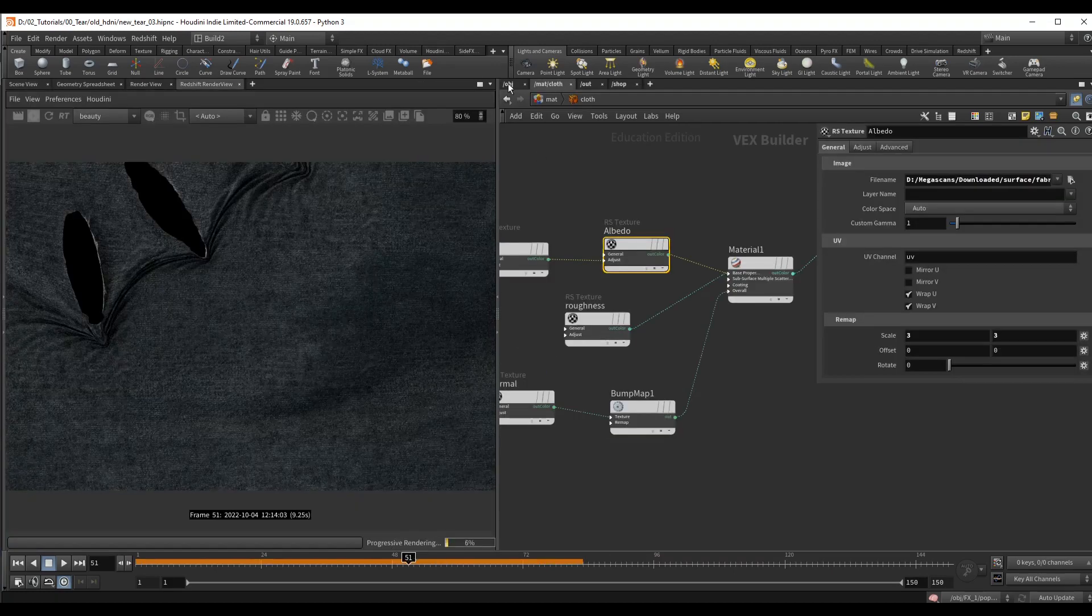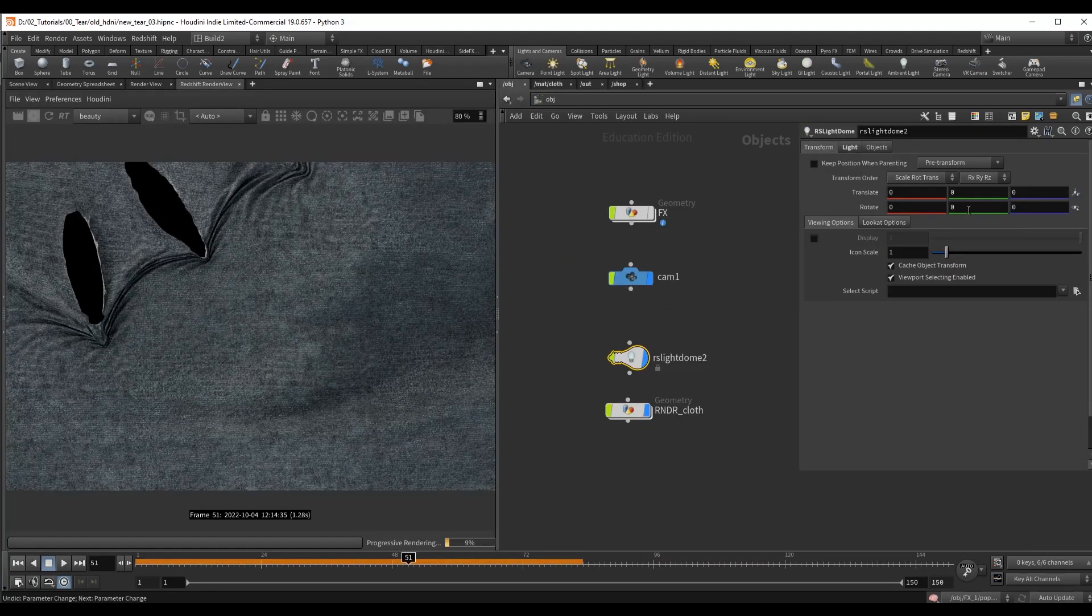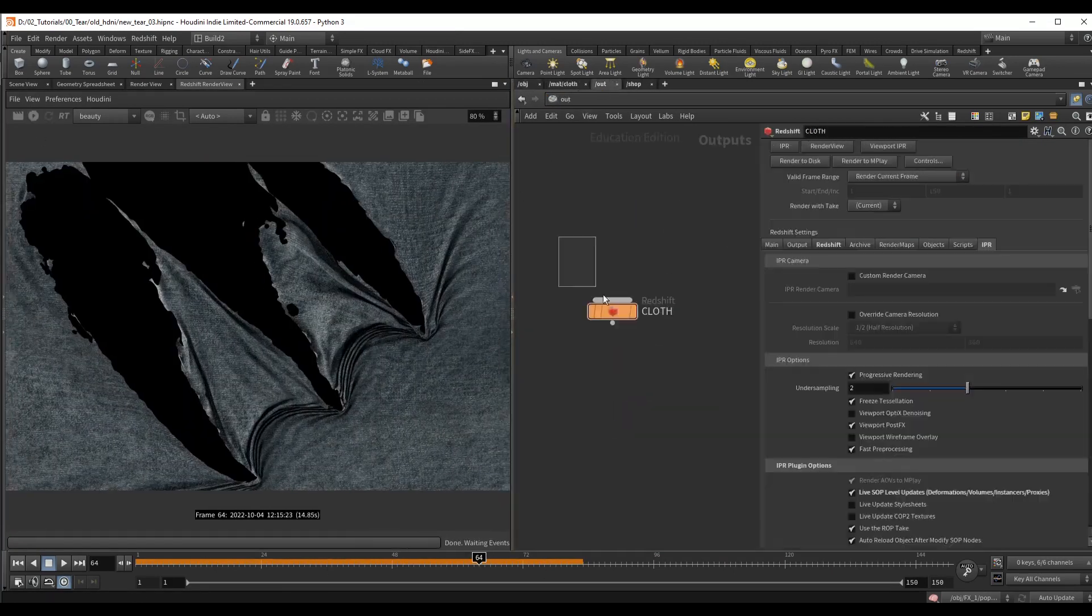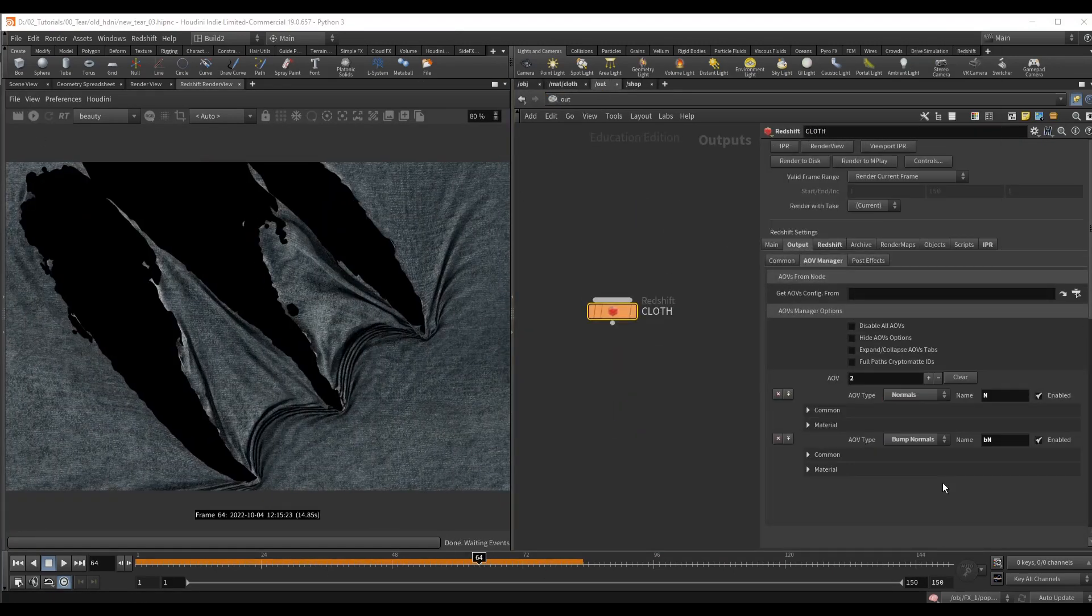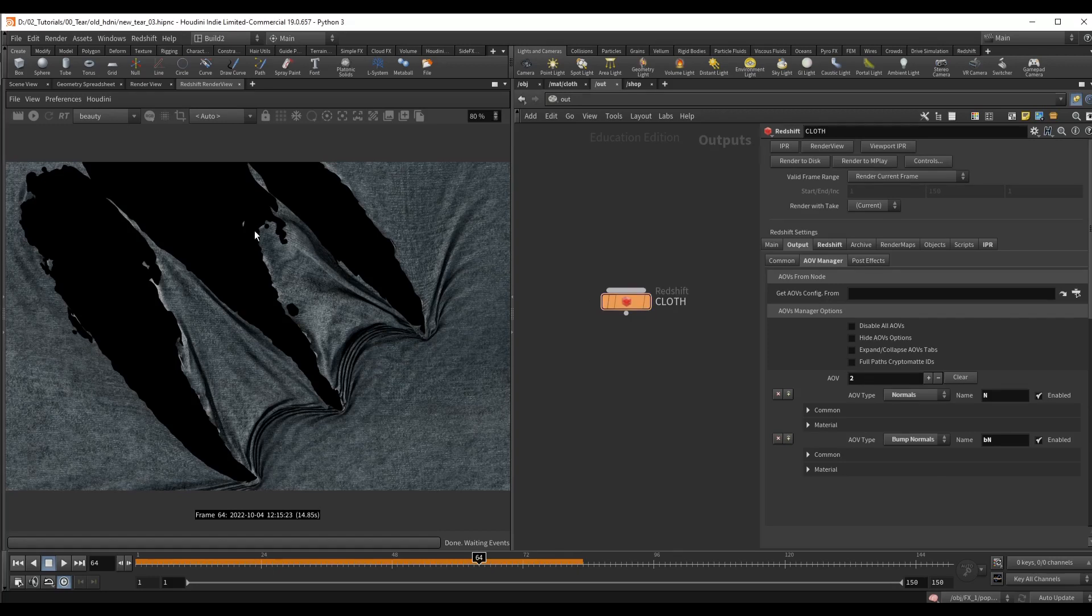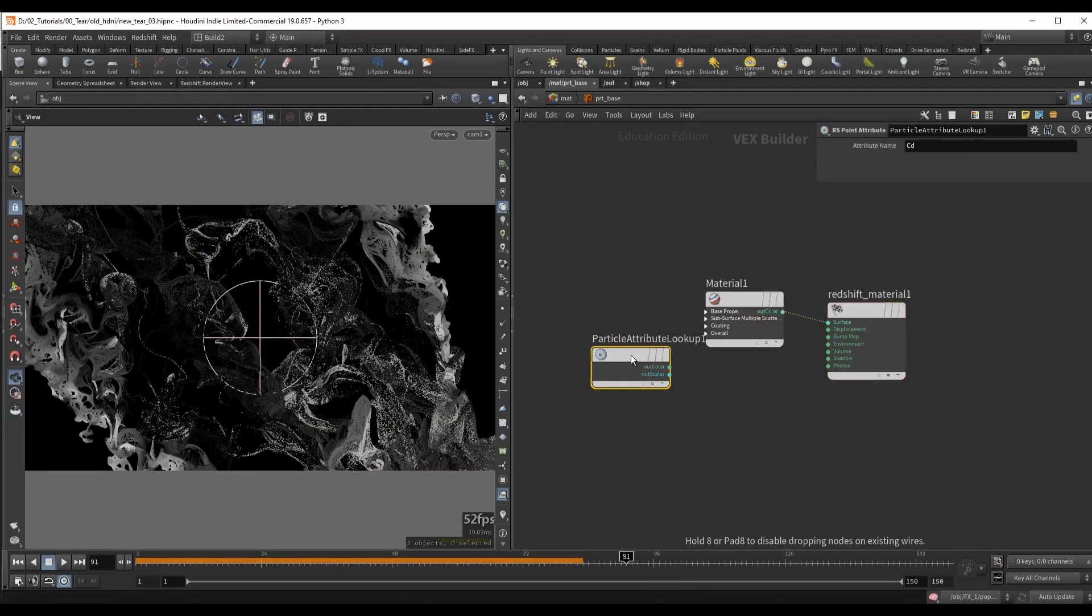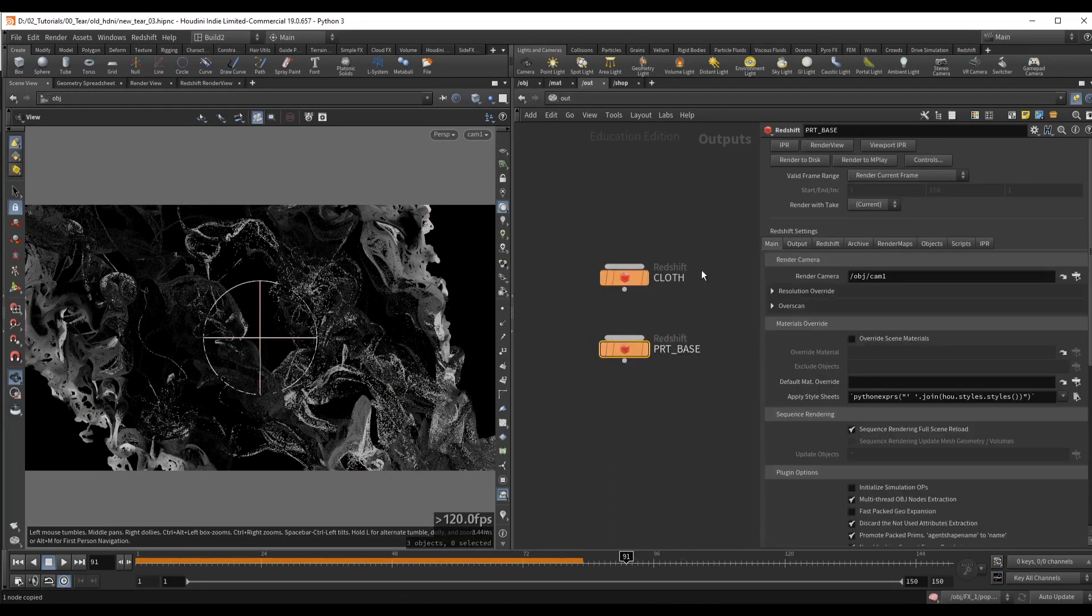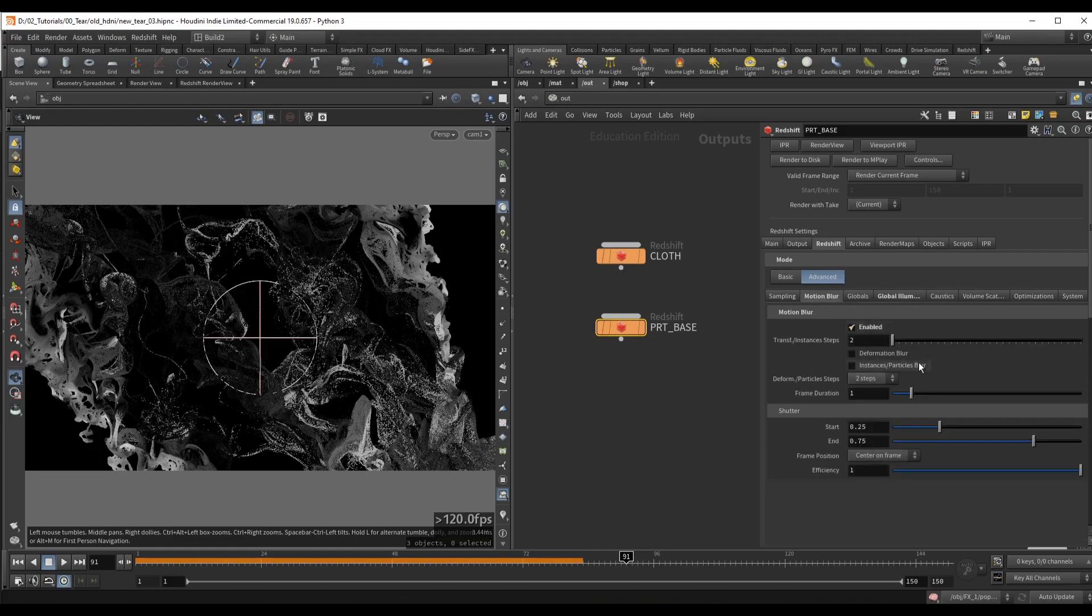In the rendering section, everything will be fairly simple and straightforward. We will create a cloth material using Megascans texture, and we will set up a simple shader for our particle layers.